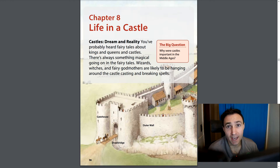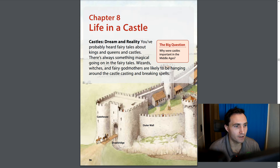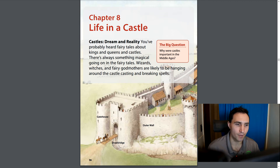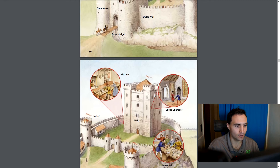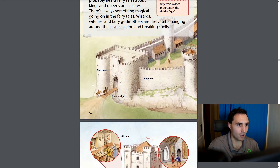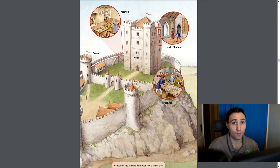Castles — dream and reality. You've probably heard fairy tales about kings and queens and castles, with something magical going on — wizards, witches, and fairy godmothers hanging around the castle casting and breaking spells. Do you think that really happened, or do you think that's more fictitious? Let's look at these pictures. Here we have our gatehouse, here's a drawbridge, and here's the outer wall of the castle.